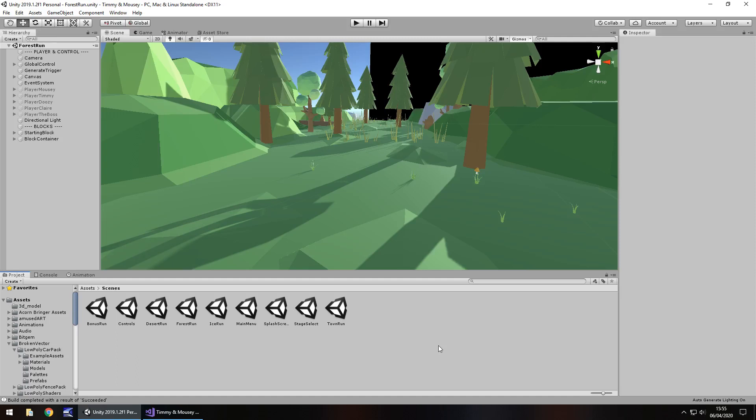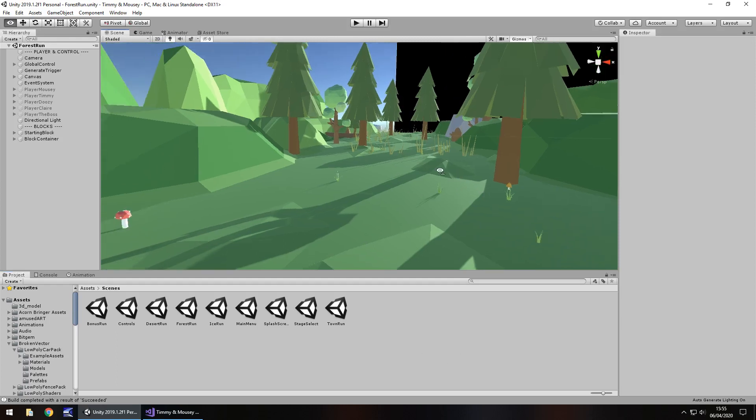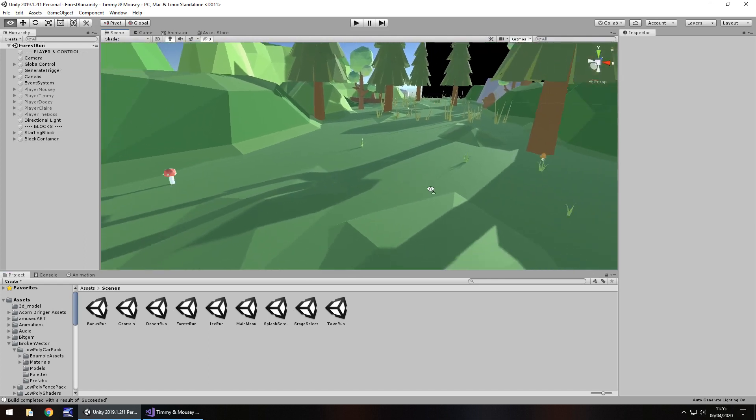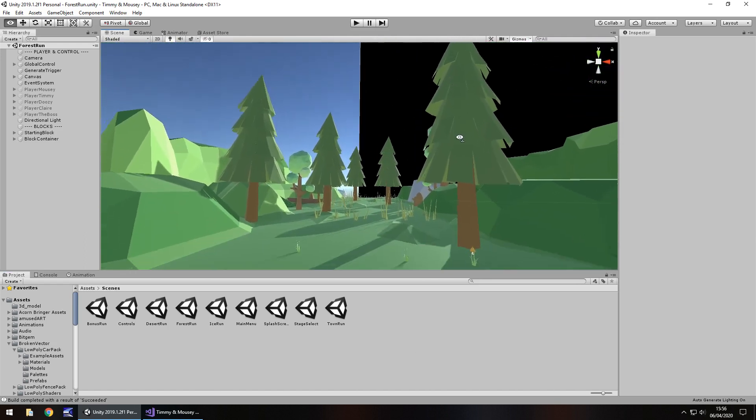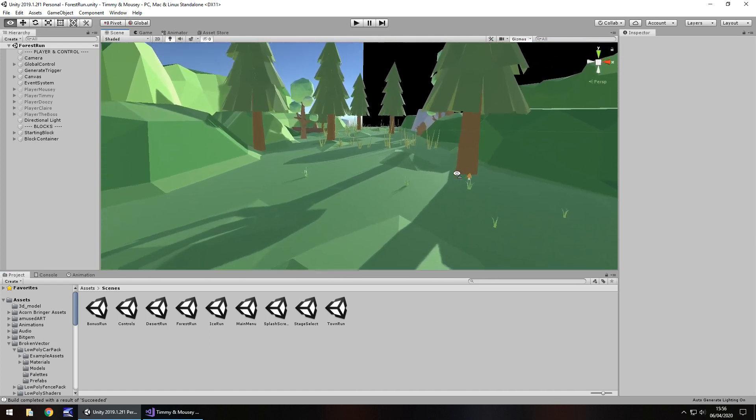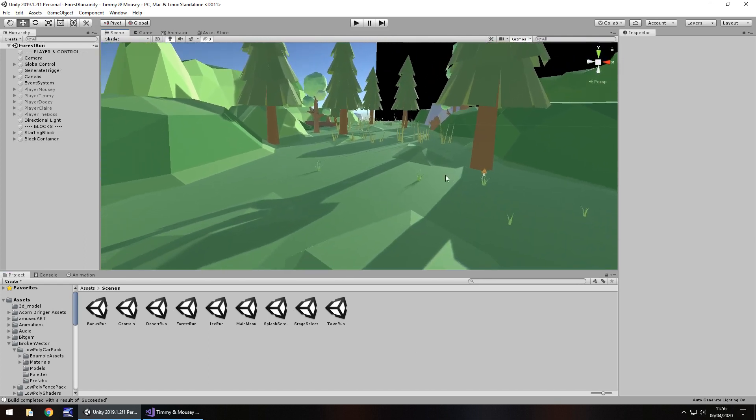Hey guys, Jimmy Vegas here and we're back again with an update on my endless runner project, Timmy and Mousy. I've been slacking a little bit with this lately I've got to be honest, but things are still coming along quite nicely.